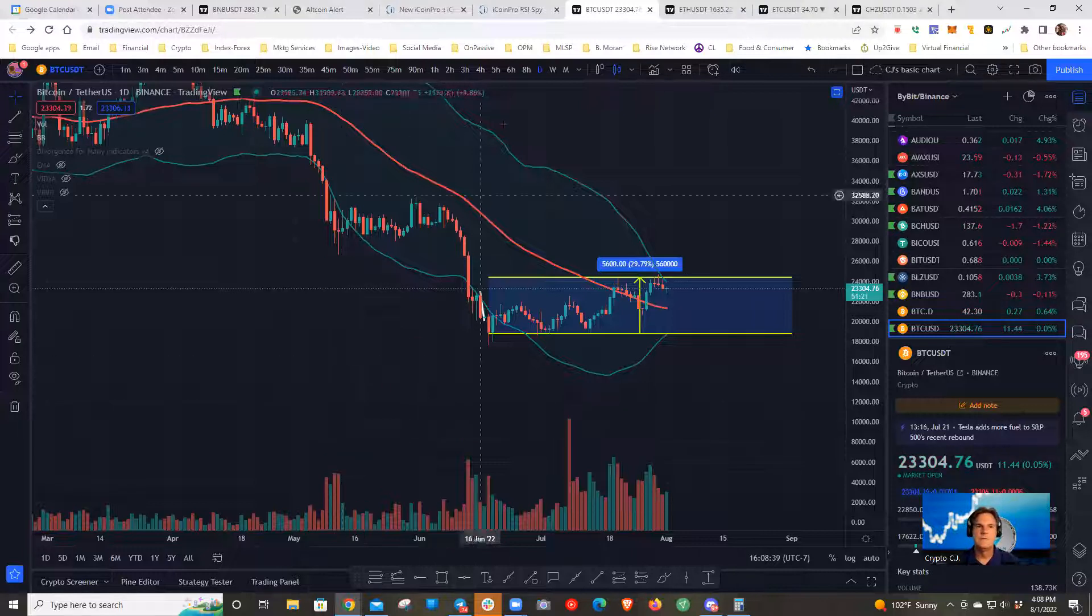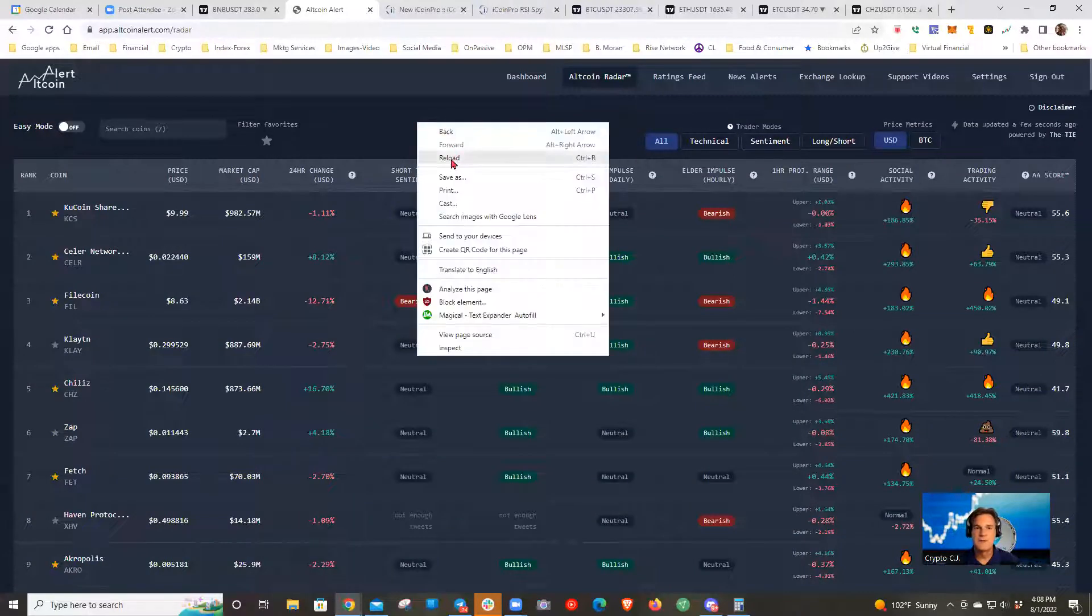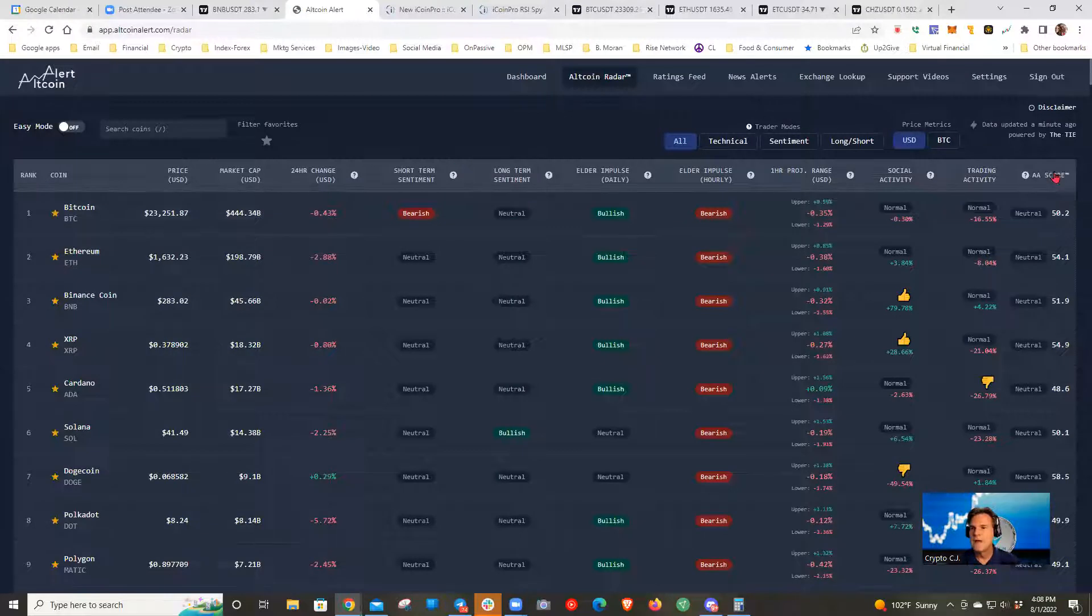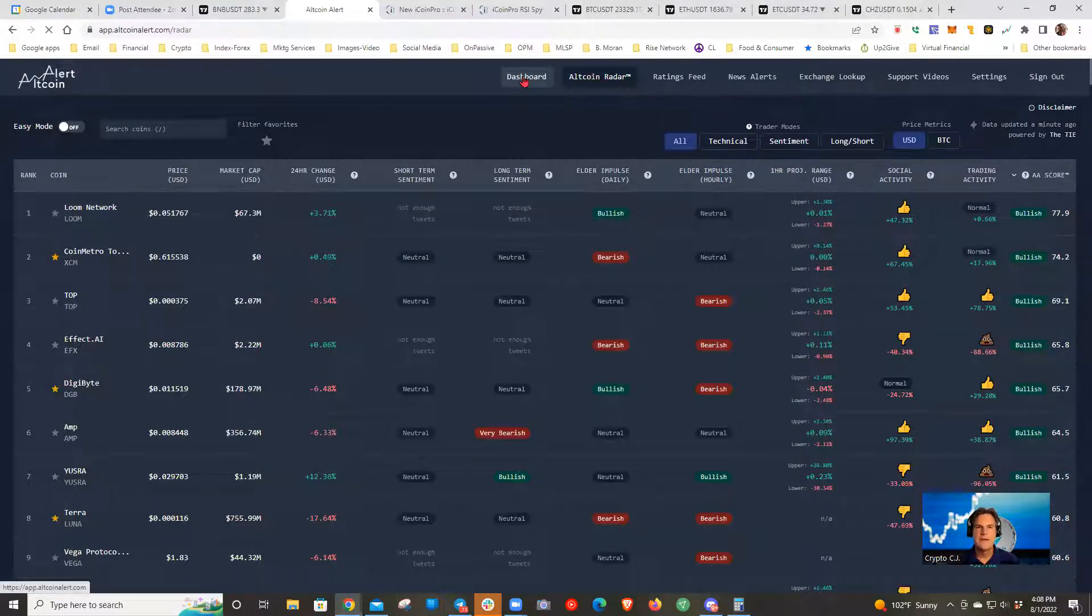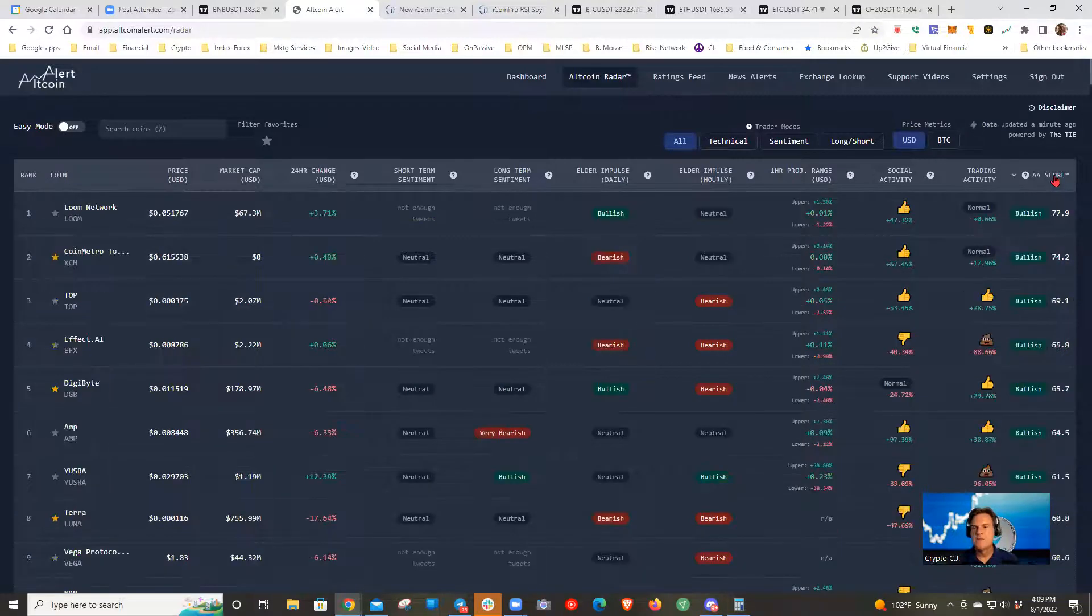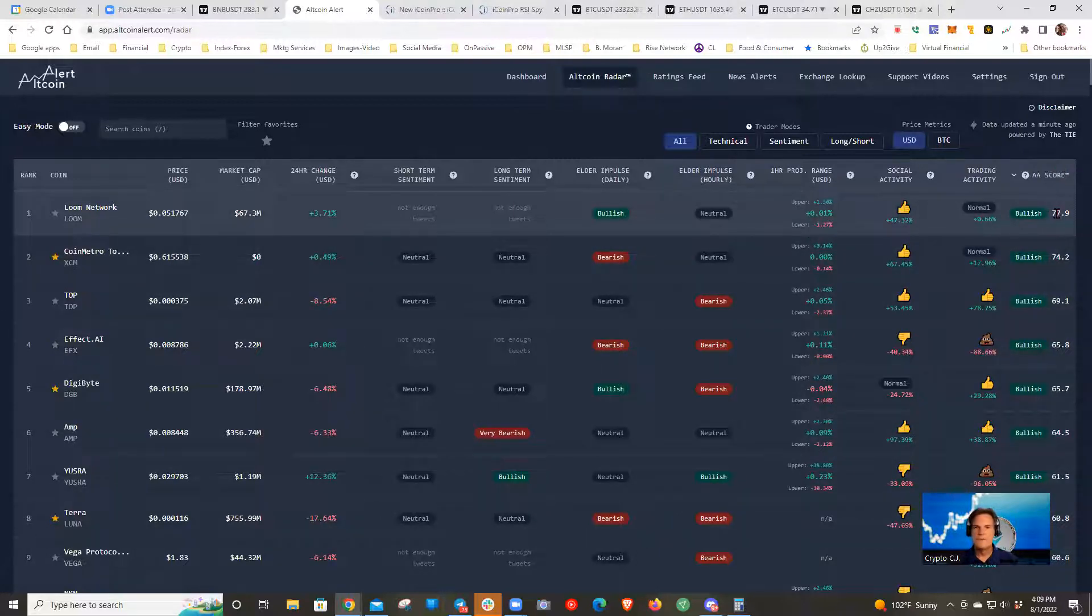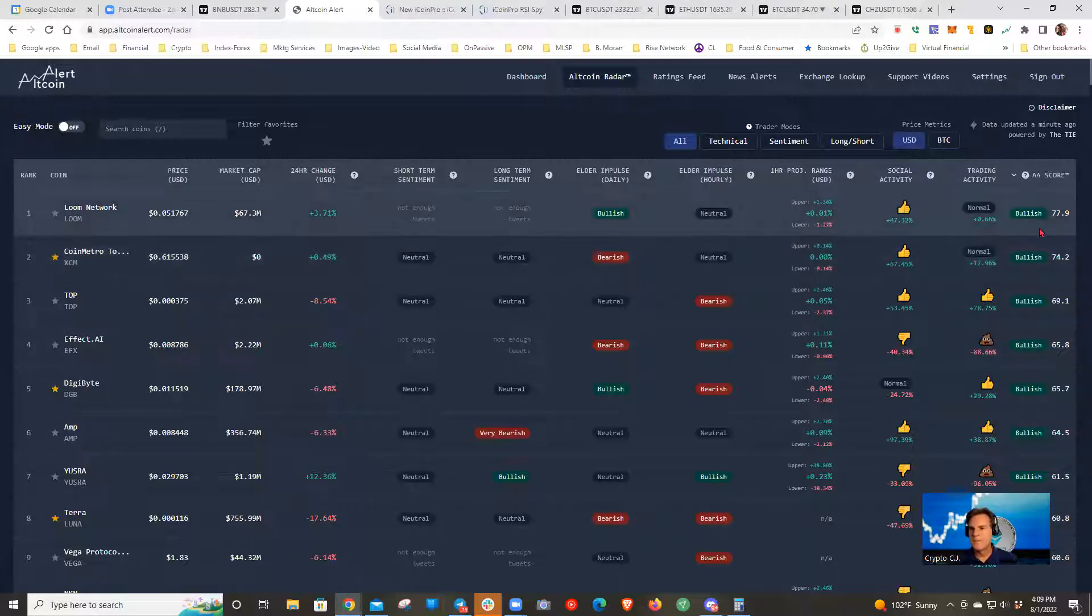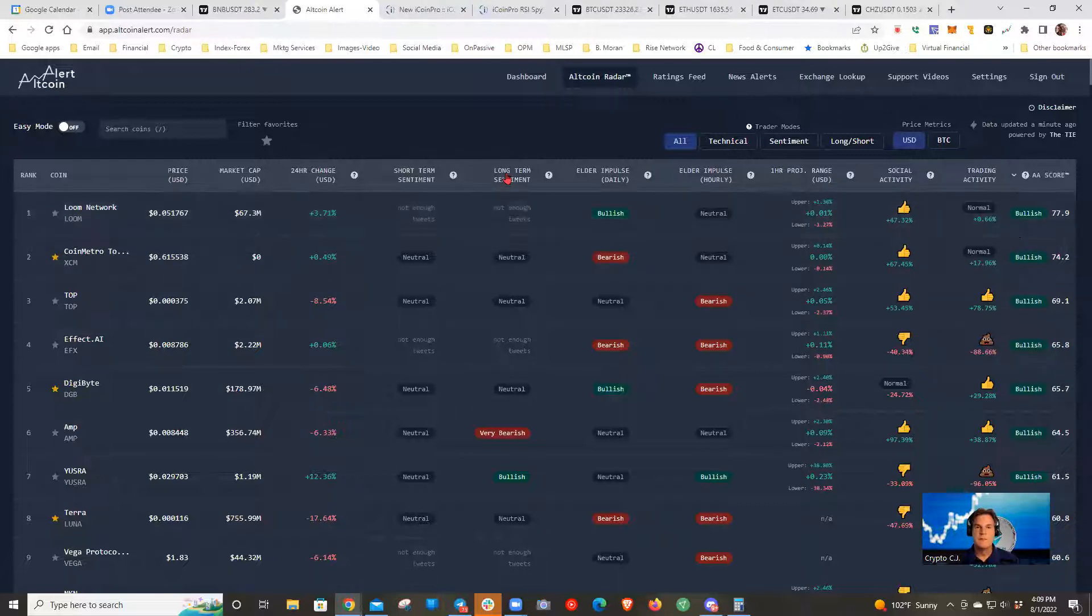Any other questions or comments about the market overall before we look at altcoin alert? Let's go over here to altcoin alert. I'm going to refresh and look at my AA score. If you're new, I think I have a couple new people here. I like the altcoin alert, altcoin radar look. I don't care for the dashboard. This isn't enough information. I want all the information. The first sort I do is by AA score. I'm looking for 80 or better, very bullish and we have no candidates today. So that's kind of a bummer. The highest is a 77.9 on loom. This doesn't really appeal to me.